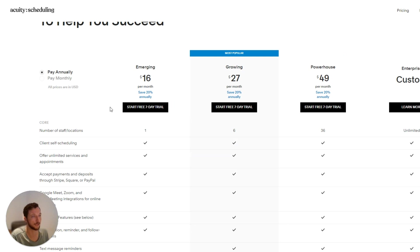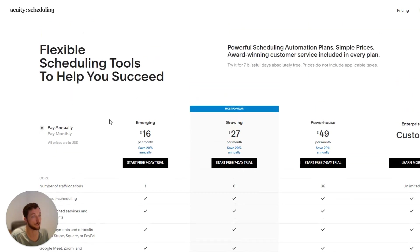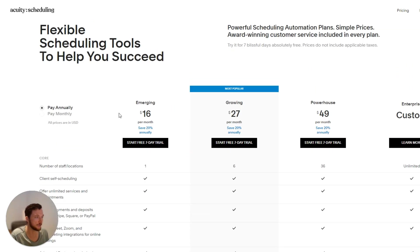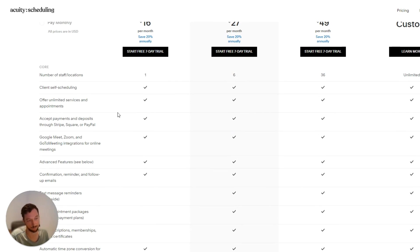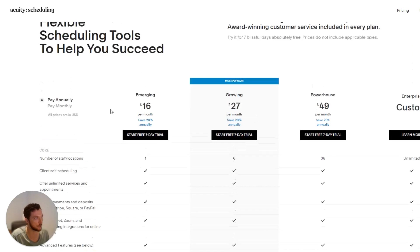Let's have a look at Acuity. I used to recommend Acuity a lot because it was much better than Calendly. Then, unfortunately, they got bought out by Squarespace, and then they just went absolutely downhill — crashed and burned. Absolutely terrible system.